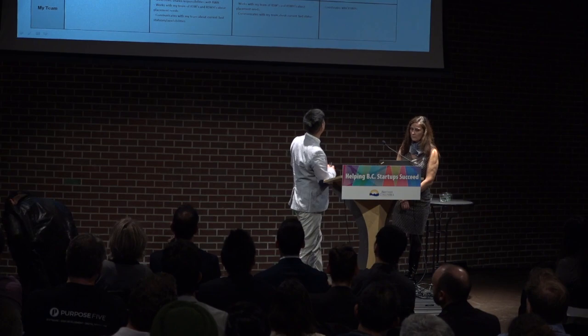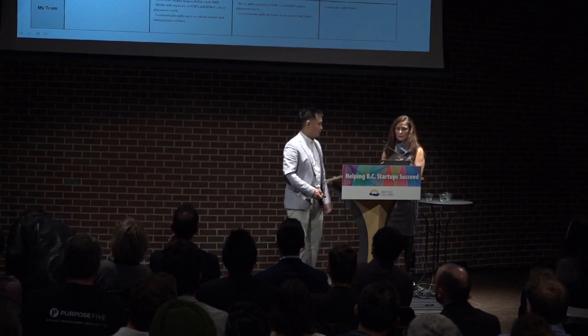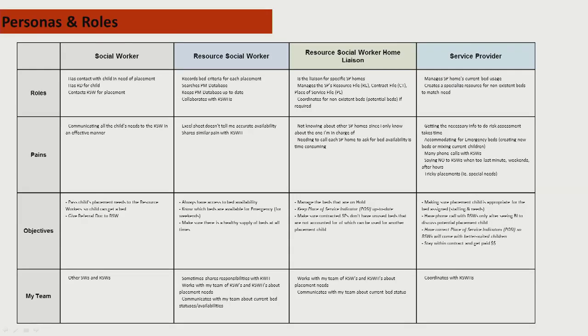Here's an example of the personas and roles. Through the use of the focus groups with the Ministry of Children and Family Development resource social workers and with some of our contracted service providers who operate the placements, we identified the main users of the system along with their personas and roles. A resource social worker, in blue, is a social worker who explores placement options for children in government care.